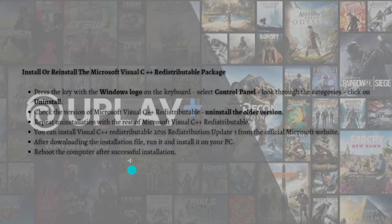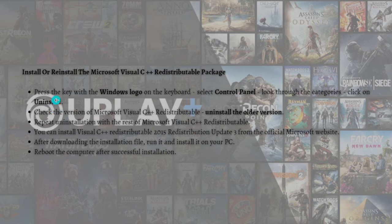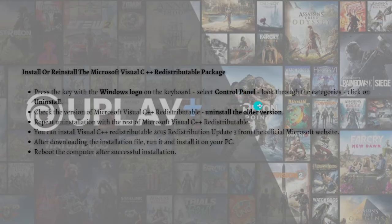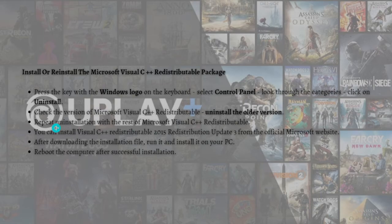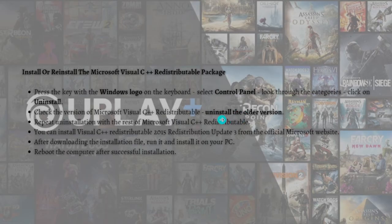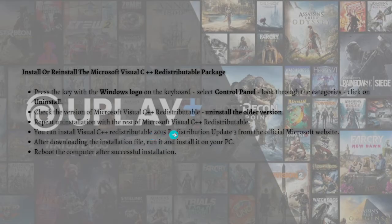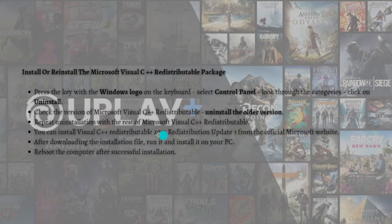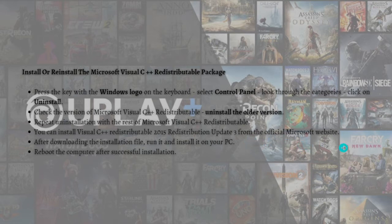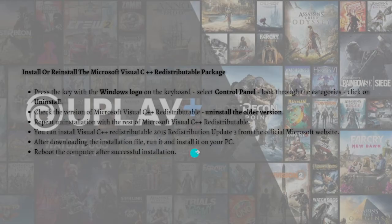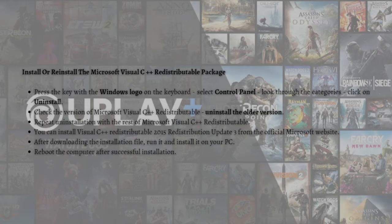Here is the step-by-step guide. First, press the Windows key on your keyboard and select Control Panel. Look through the categories and click on the Uninstall section. Check the version of Microsoft Visual C++ Redistributable and uninstall the older version. Repeat the installation with the rest of the Microsoft Visual C++ Redistributable. Install the 2015 Redistribution Update 3 from the official Microsoft website. After downloading the installation file, run it and install it on your PC. After that, reboot the computer after successful installation.